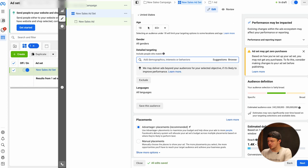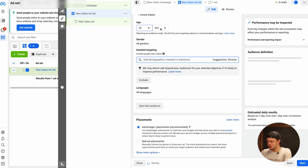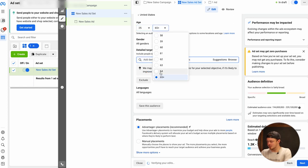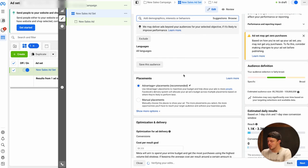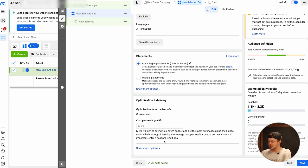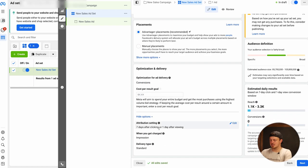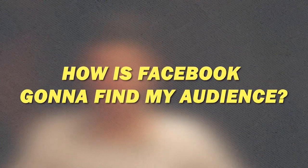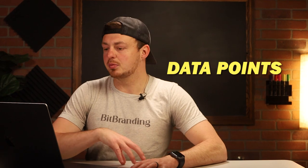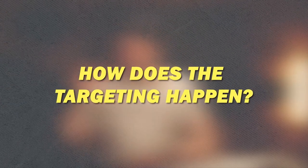We're going to set the age range to 25 to 64. We're not going after all genders — we're going after women. Then we're going to do Advantage Plus placements, leaving this as a seven-day click, one-day view. How is Facebook going to find my audience? It does that through tons of other data points, but your Facebook page is categorized by the content you're posting on Facebook and Instagram that Facebook can see. The targeting happens through the actual page and the content you're creating.